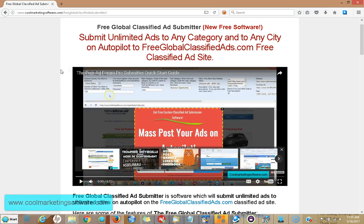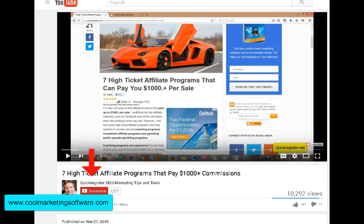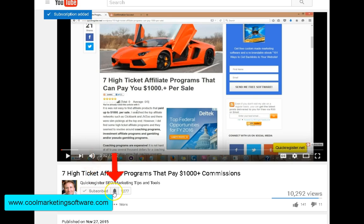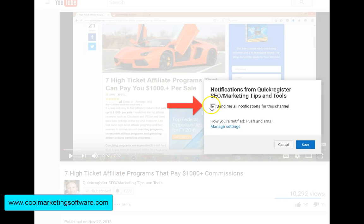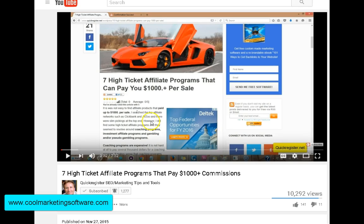Hi, this is Matt with GoogleMarketingSoftware.com and guess what? We have some new, free classified ad submission software. Yes, it's completely free. You don't have to pay anything, I'm giving it away. Just click subscribe here, click the little bell, check 'Send me all notifications', save. Then every time we come out with a new YouTube video, you'll be the first to know.